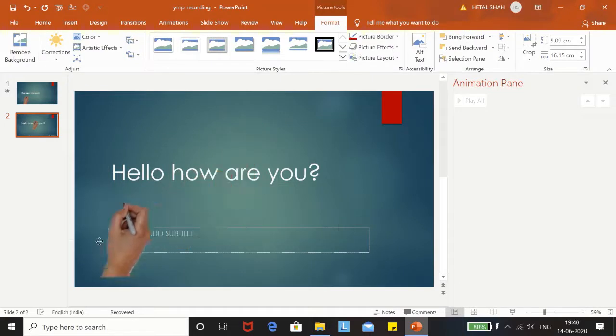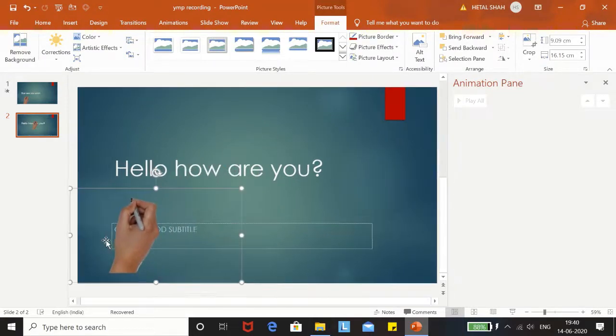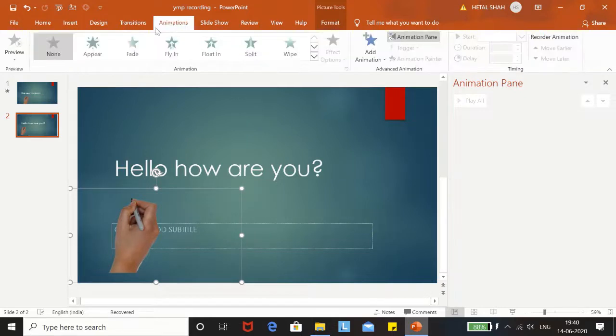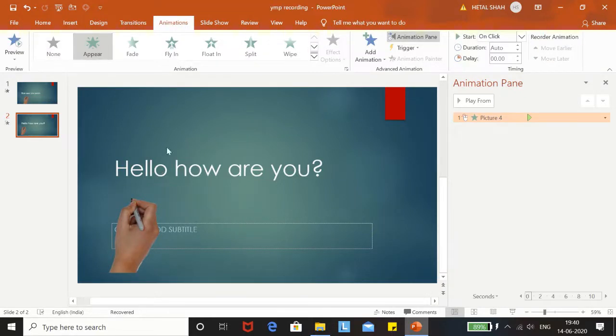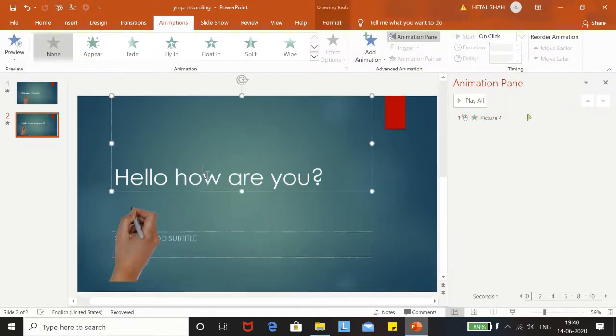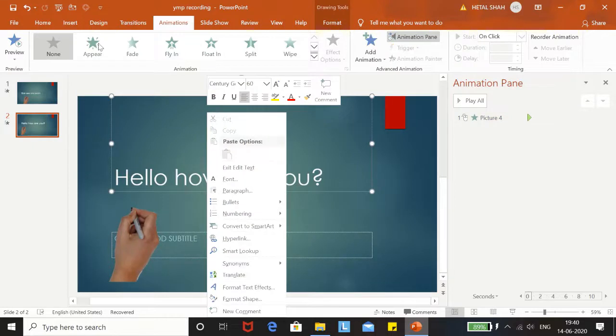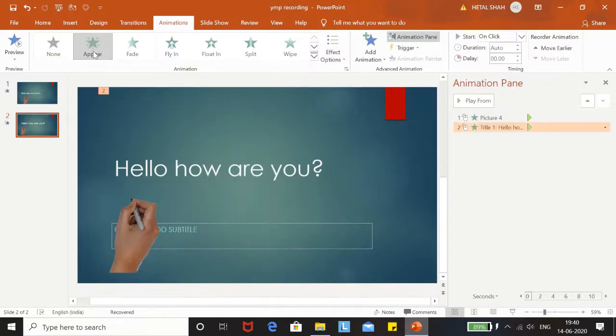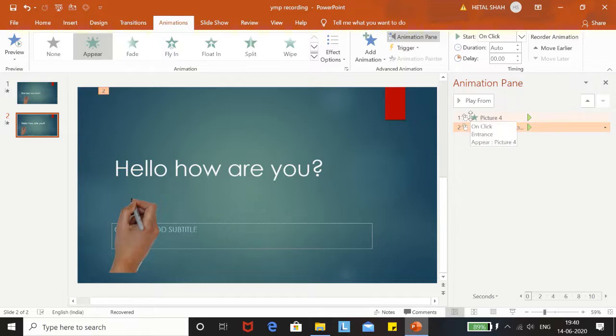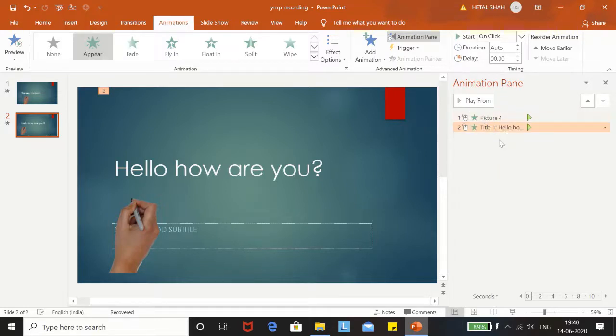Now we will add animation on the text and the hand. We will go to the Animation tab and click on Appear, and same for the text. You can see in the Animation Pane that we have added animation in both the text and the hand.